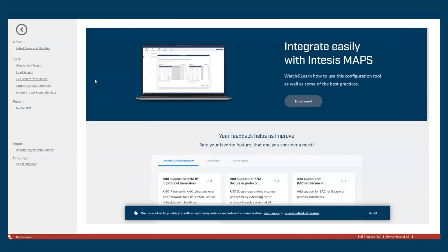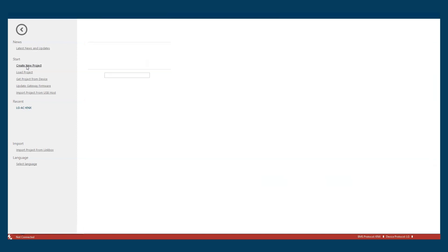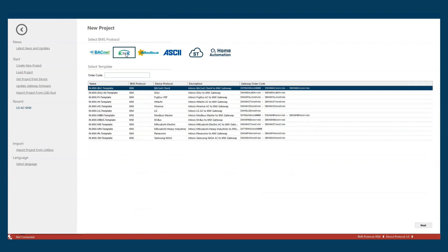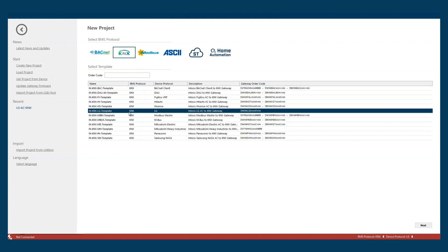From the start menu we will create a new project and select the BMS protocol that we want to use. In this case I will choose the KMX protocol and we look for the LG project.